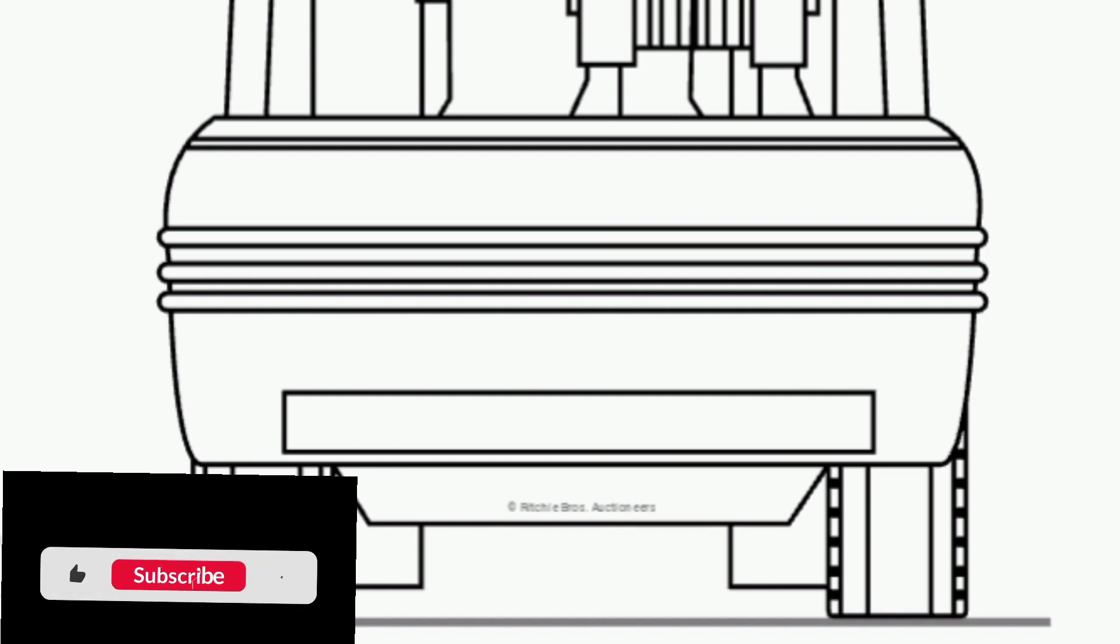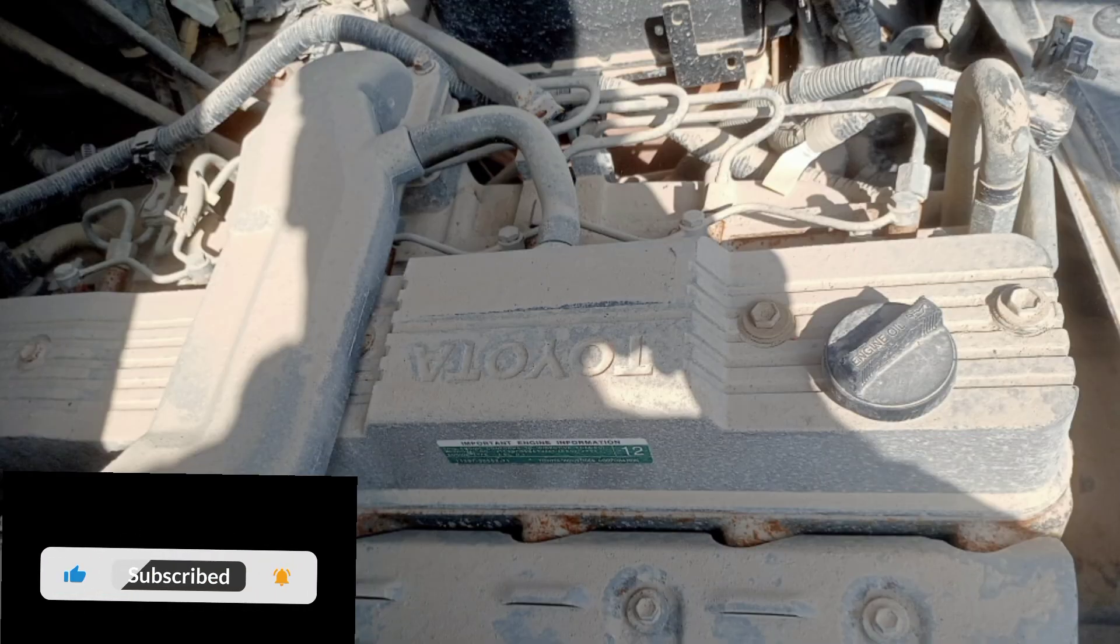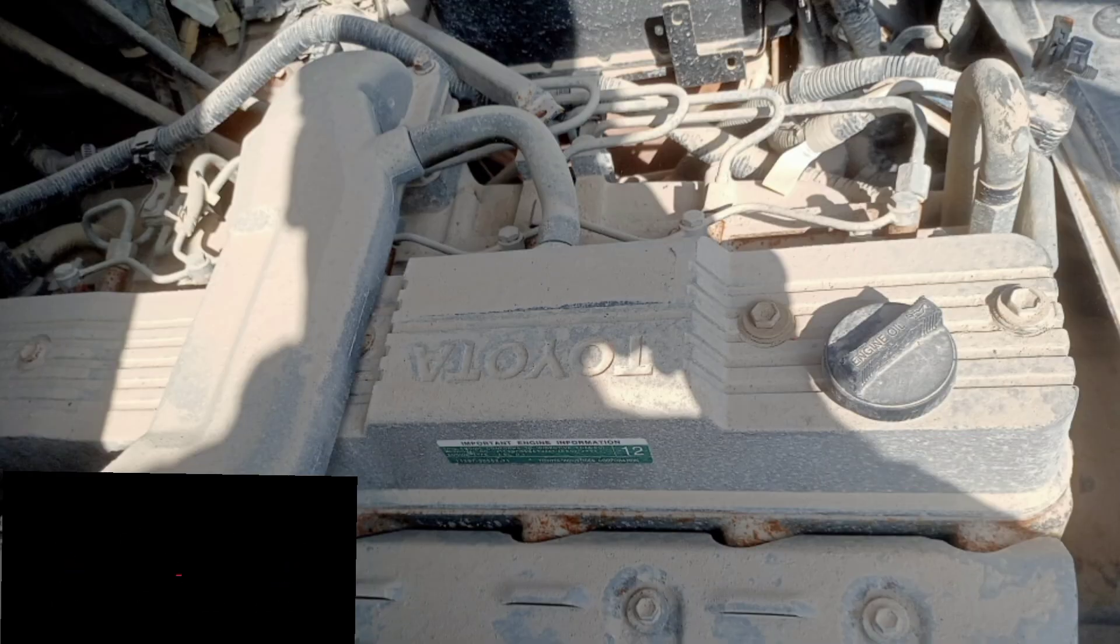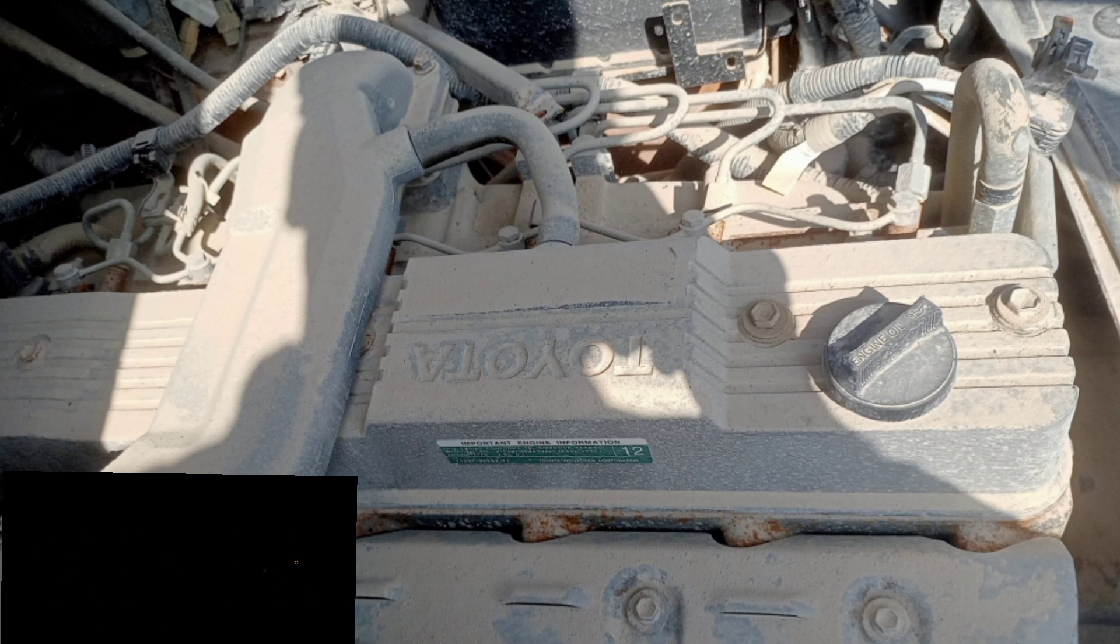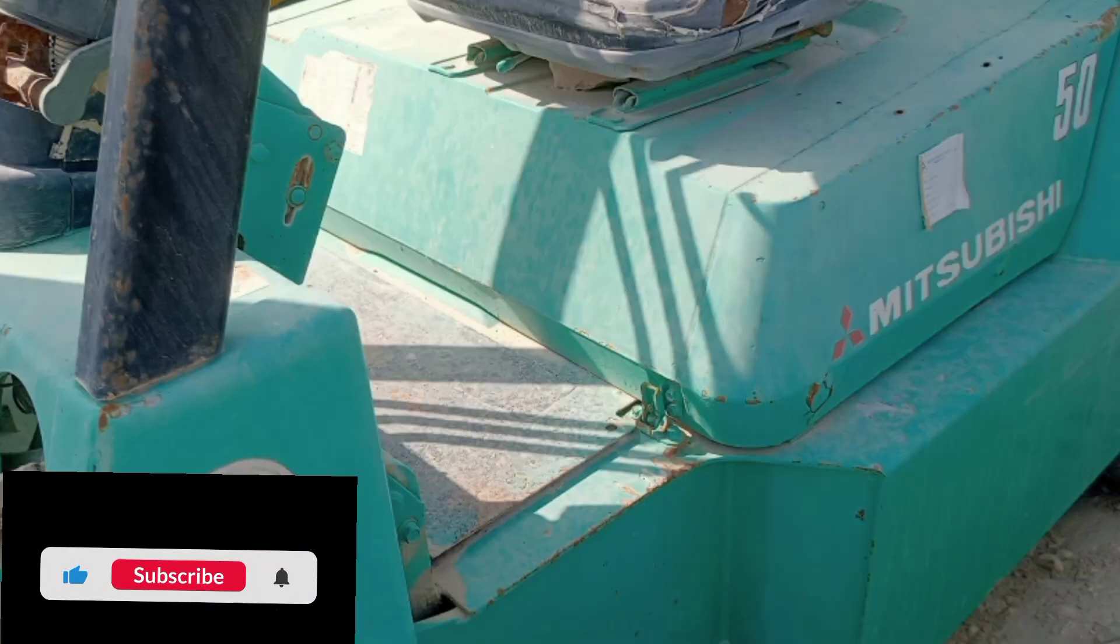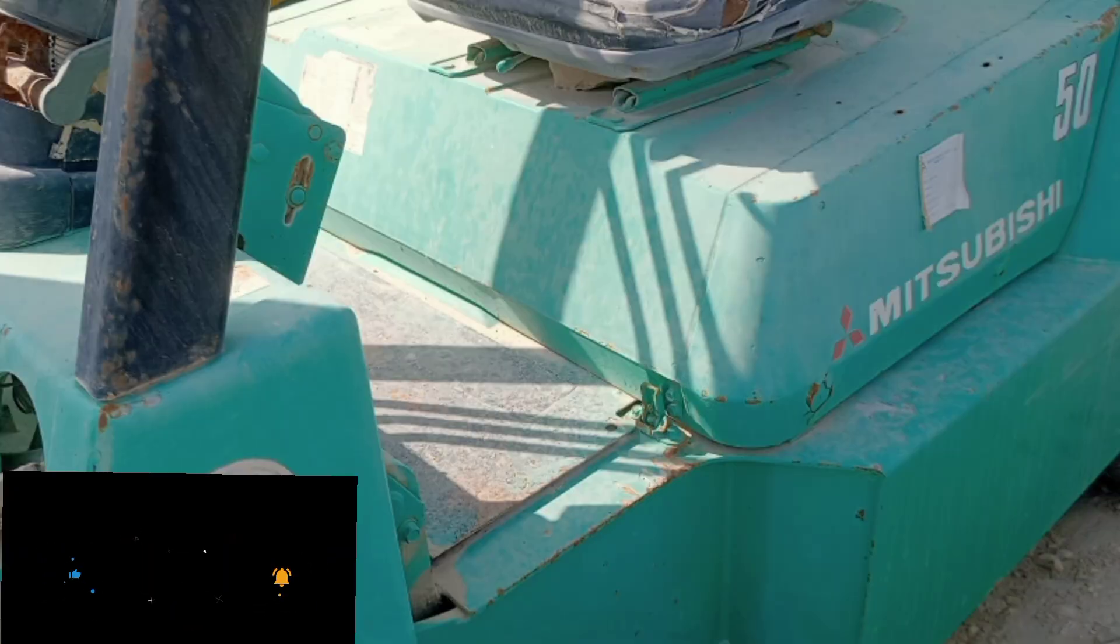Travel speed forward no load: 23.5 km per hour, 14.6 miles per hour. Travel speed reverse with load. Travel speed reverse no load.